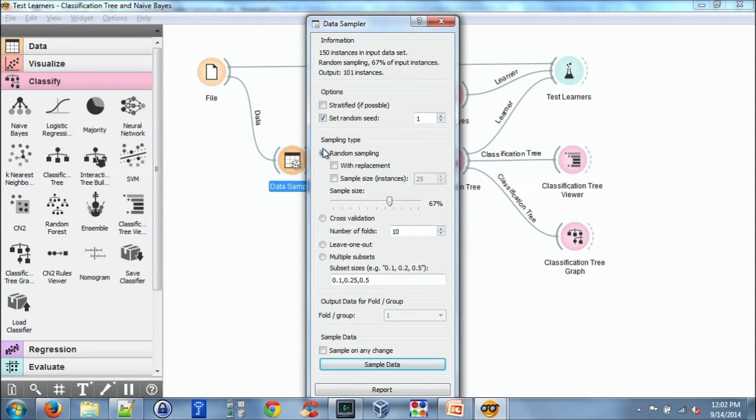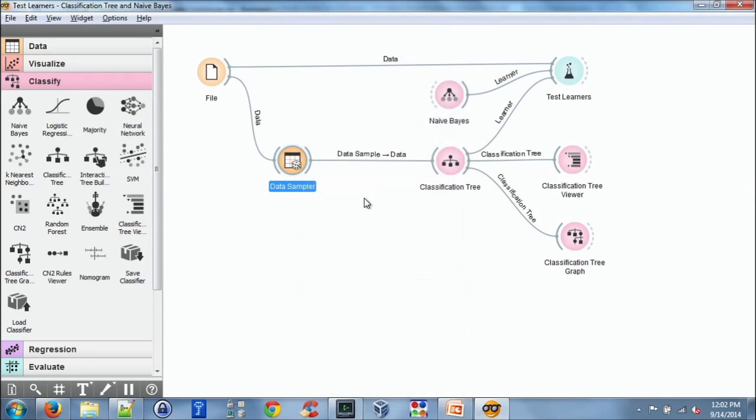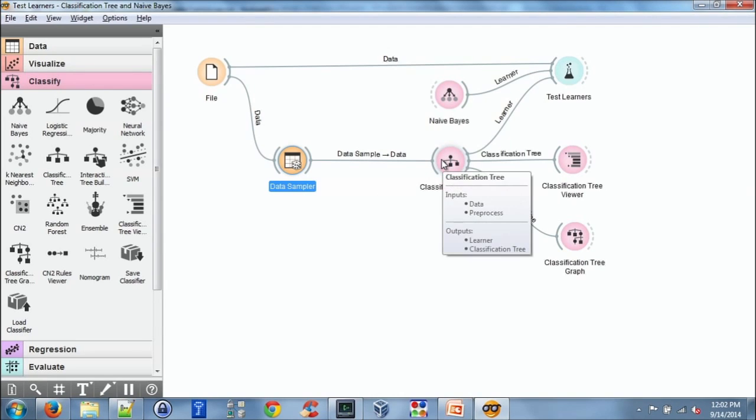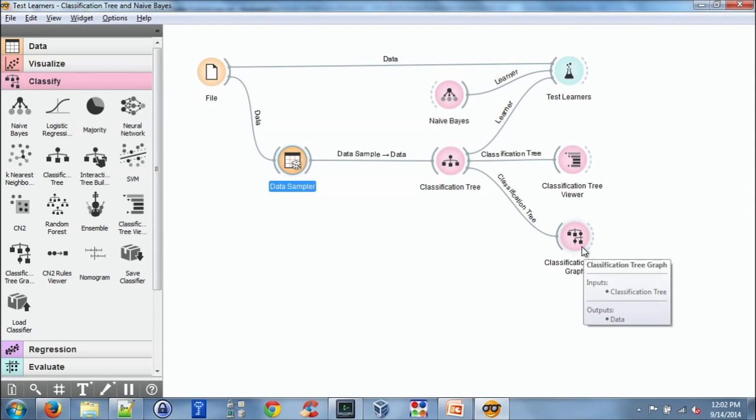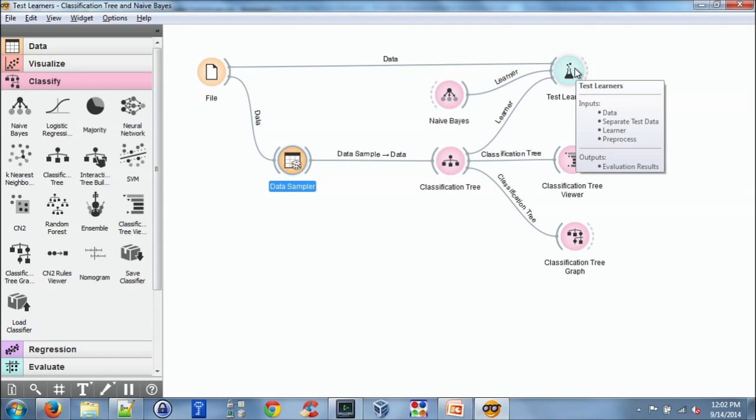If I double click on data sample, we have two thirds of the data are getting selected. We also run the classification tree algorithm and we generate the graph. In addition to running the algorithm, I'm also using test learners, which will take the input from the two different classification methods and evaluate those methods.